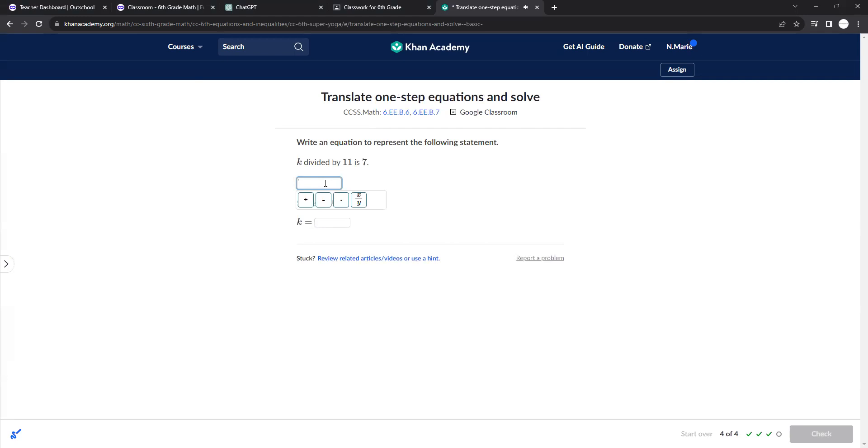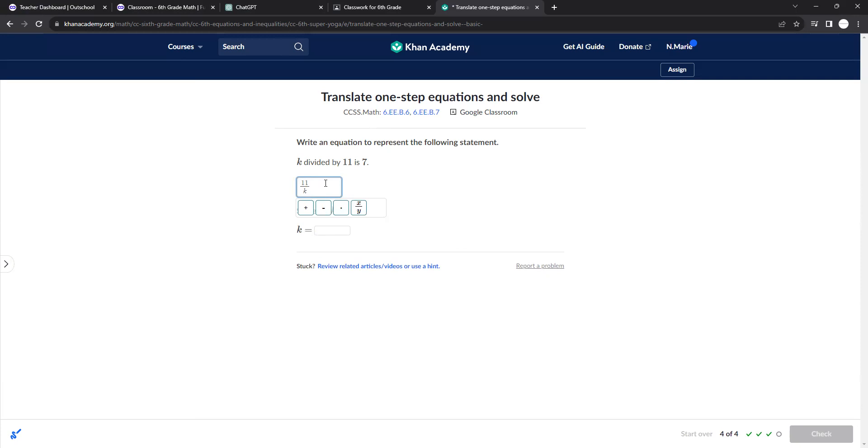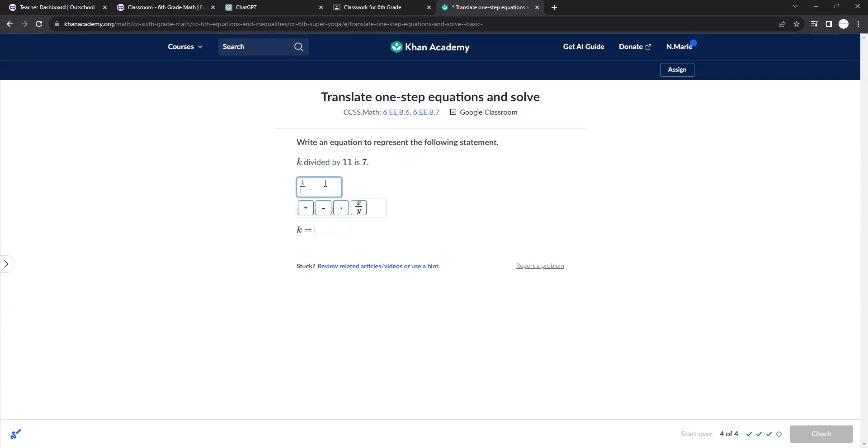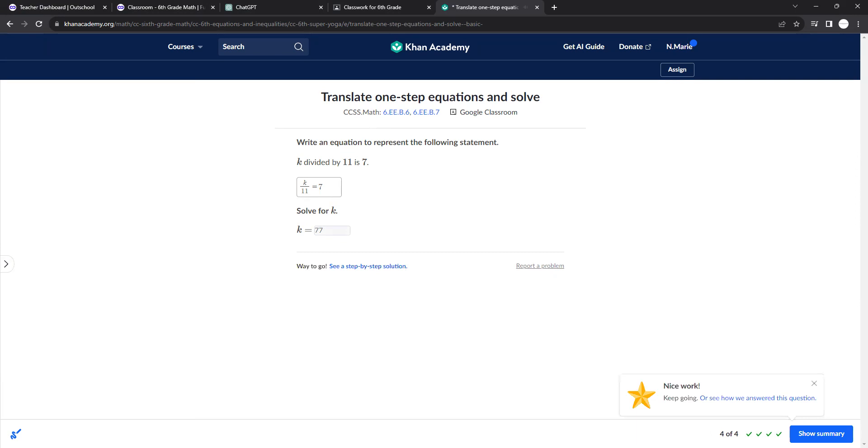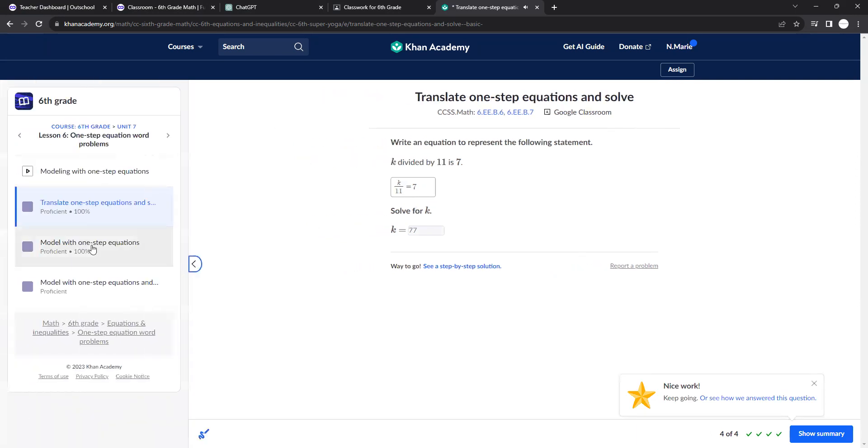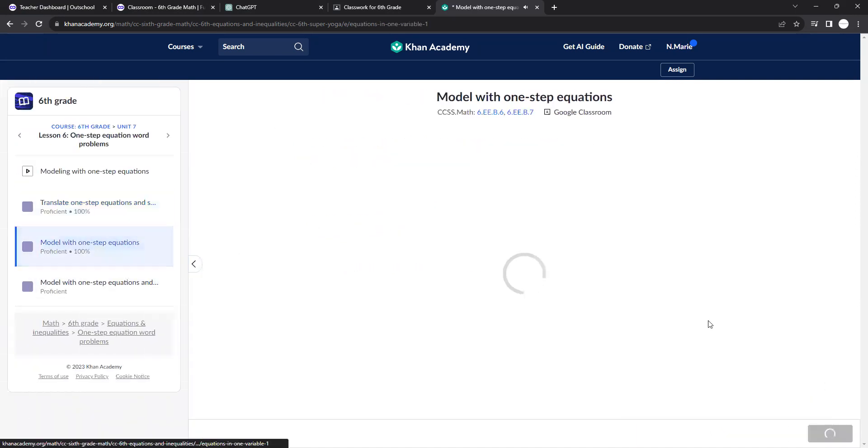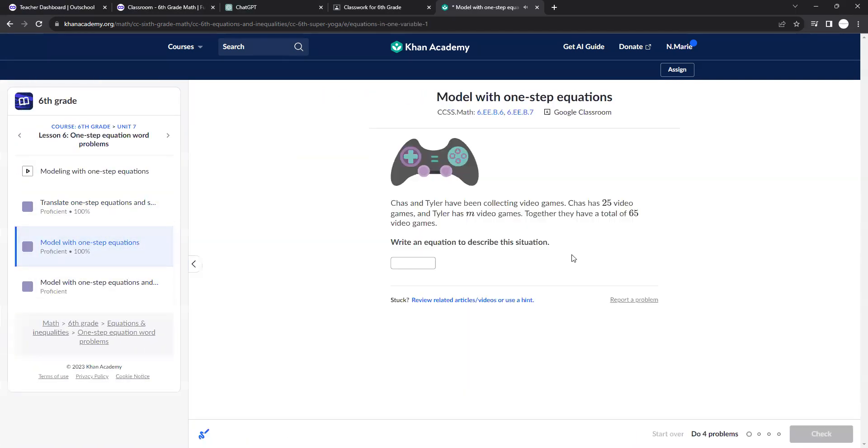k divided by 11. So it actually would be k divided by 11 is 7. And so this should be 77 for k. And so yeah, just definitely practice setting these up.